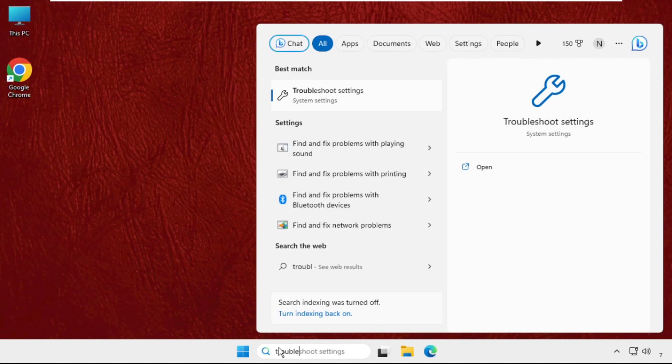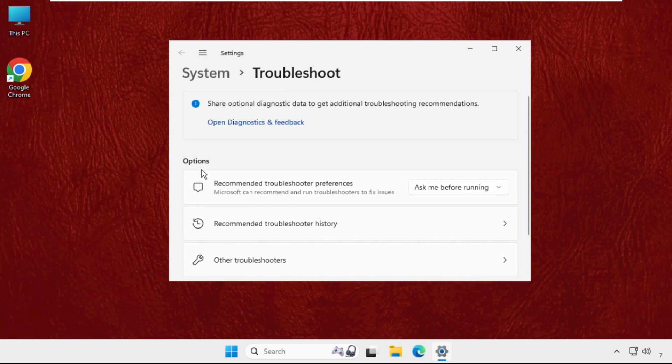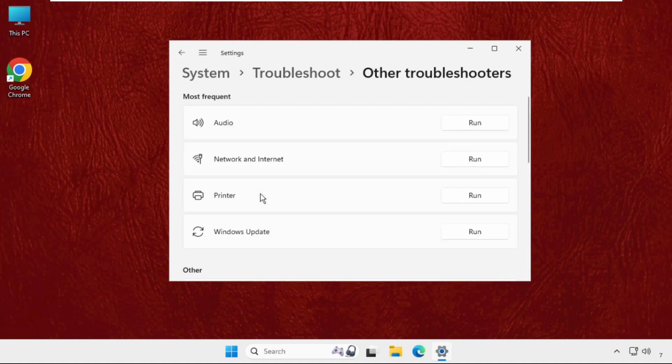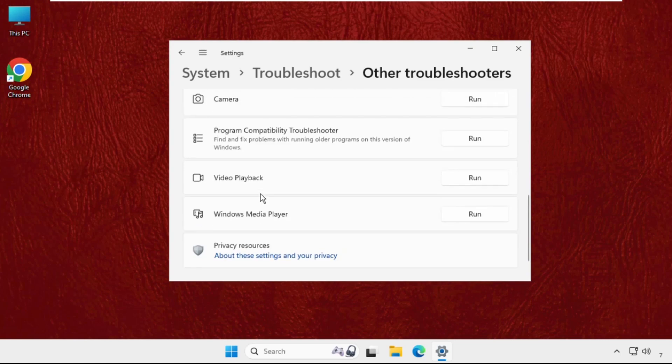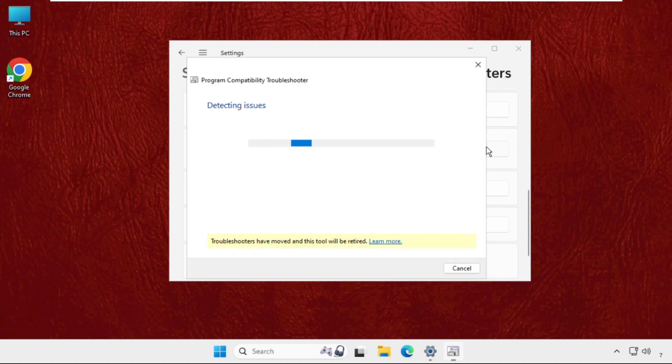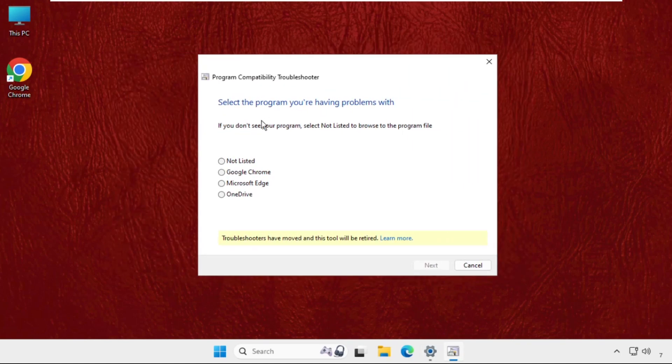Type 'troubleshoot settings' then click to open it. On this window, go to 'Other troubleshooters' and keep scrolling down until we find the program compatibility troubleshooter. Click on 'Run'. On this tab, select the program - for example, I will select Google Chrome - then select next and it will try to fix this issue.